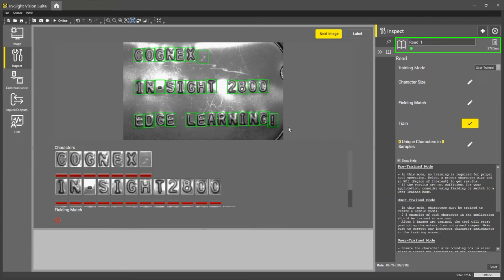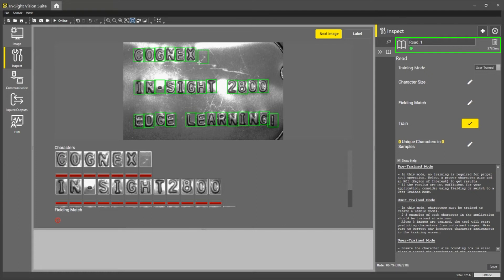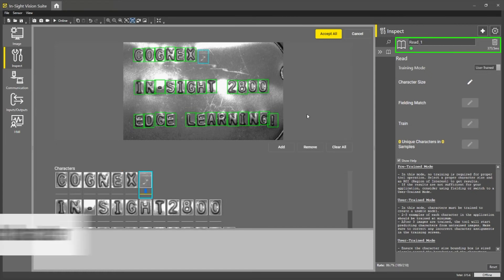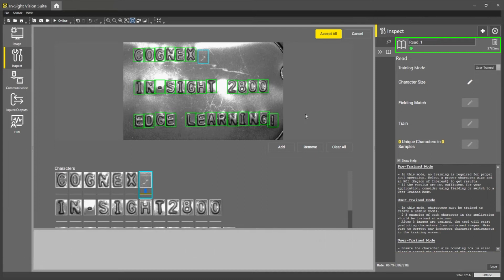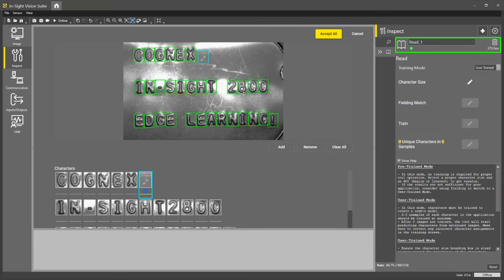So in training, what we ask users to do is show the system at least three examples of every character it will see on the line. If you are training A through Z or looking for A through Z, you should train A through Z. If you are also looking for numbers, you should make sure you train the system on zero through nine.